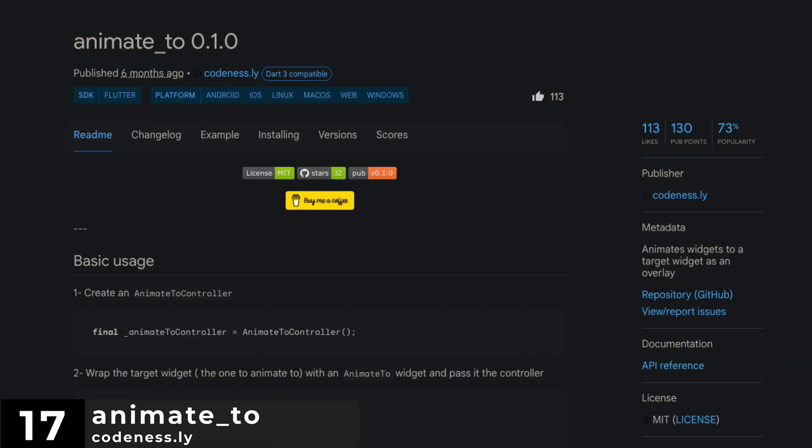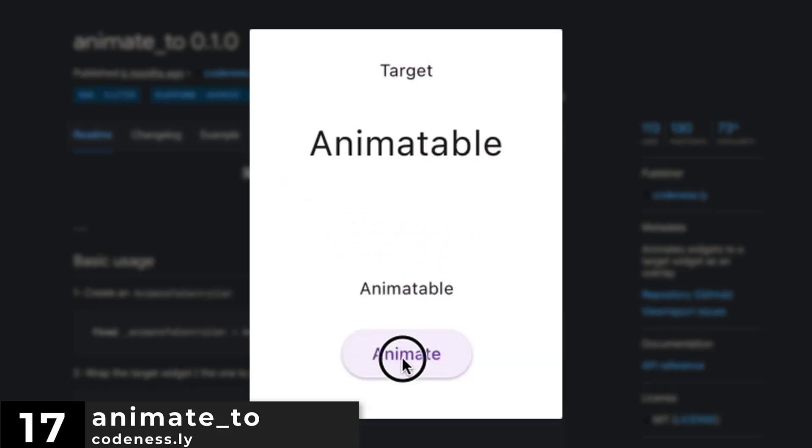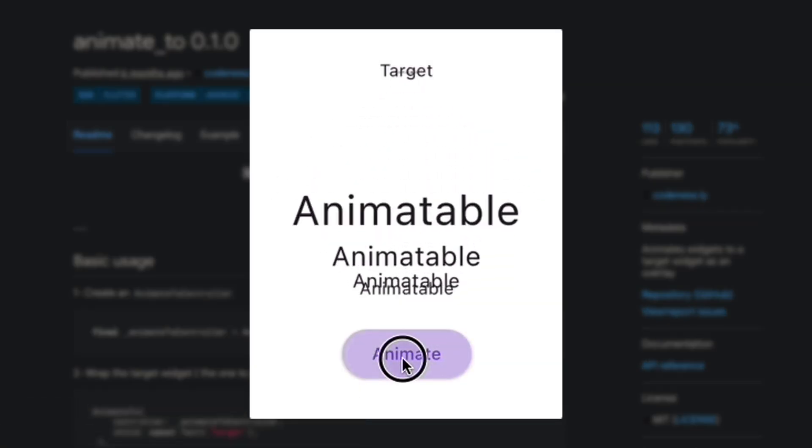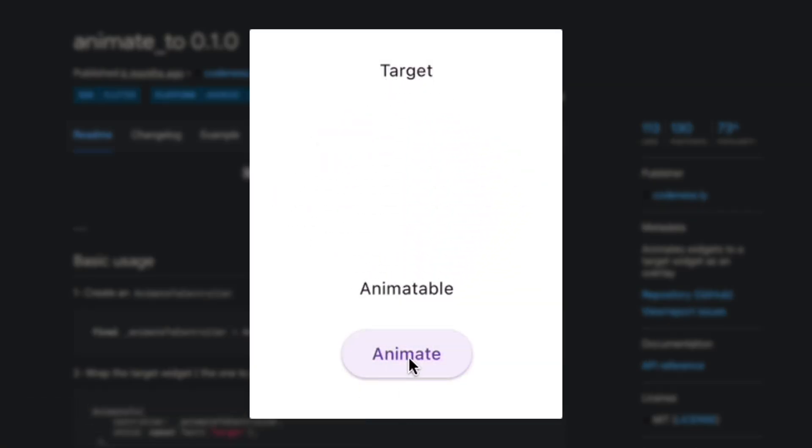Number 17 is Animate 2, which animates widgets to a target widget as an overlay.